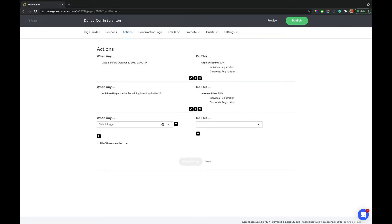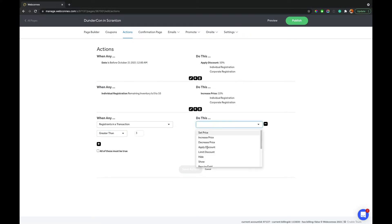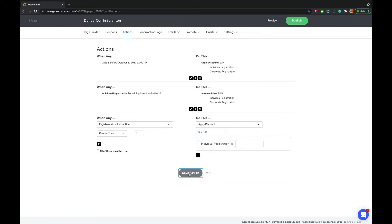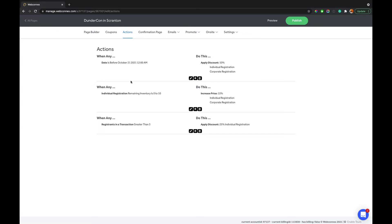And so that will dynamically change the pricing of those options based on the inventory. And again, you can use this for anything. Another common one is using group discounts. So you can do registrants in a transaction is greater than, we can say three, then we're going to apply a 25% discount on the individual registration. So as you can see here, this would normally be really crazy and really complicated for anybody to do on their own. But with RegFox and our actions, you just set the conditions on the left-hand side, and then you set on the right-hand side what you want to have happen.